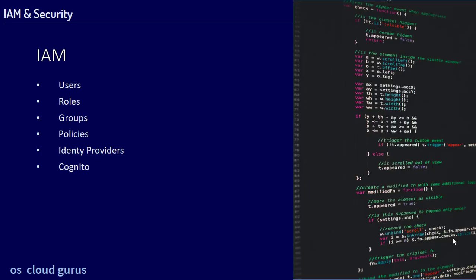Talking about IAM, you should definitely know users, roles, groups, policies, identity providers, Cognito, and more.